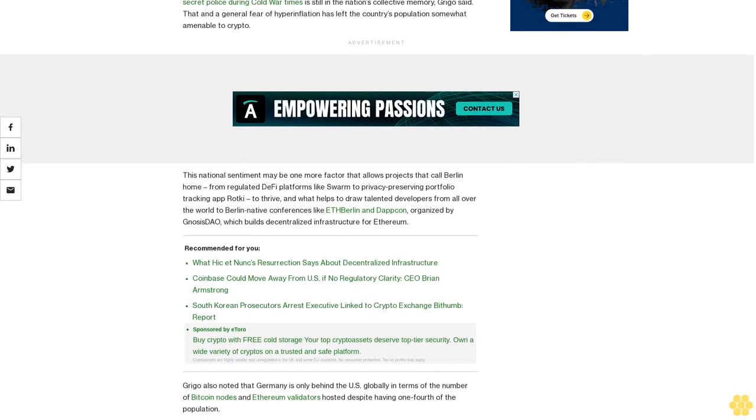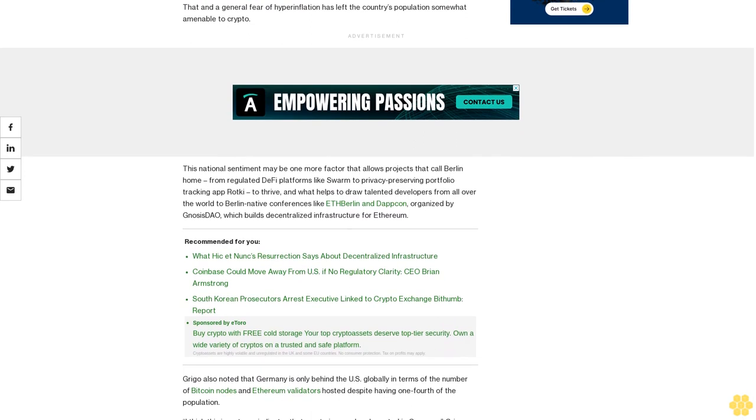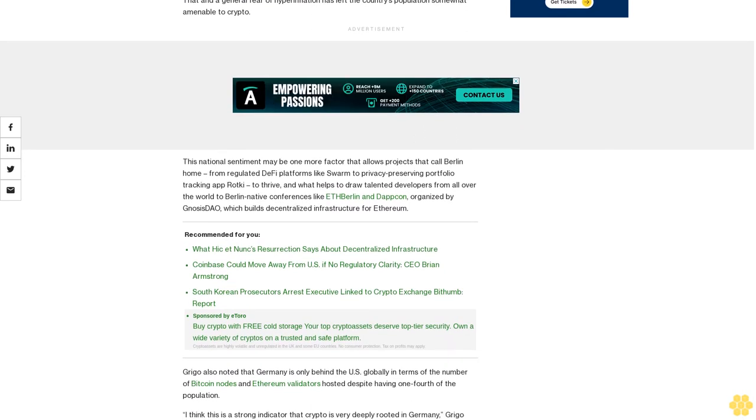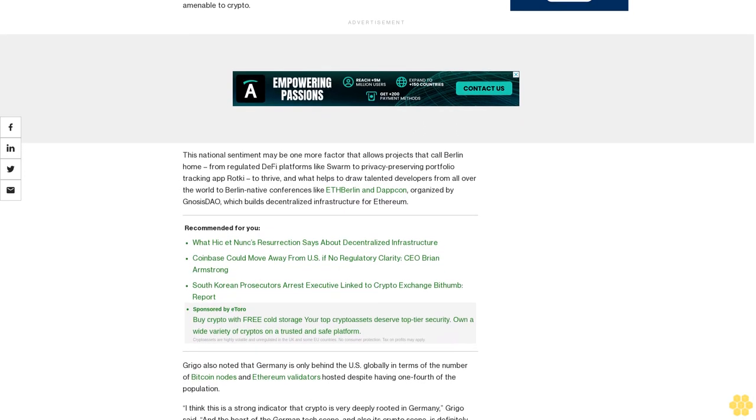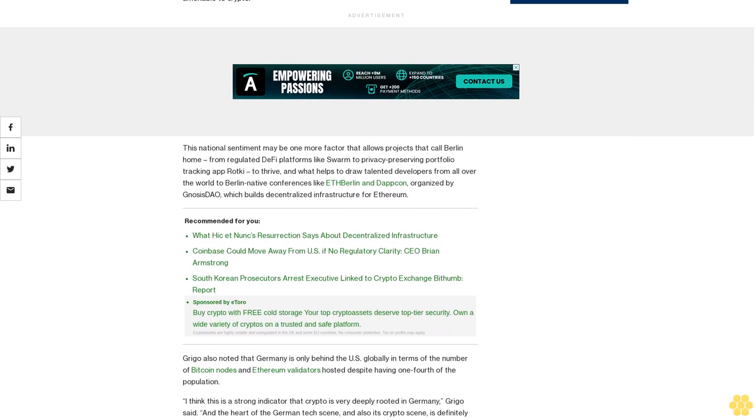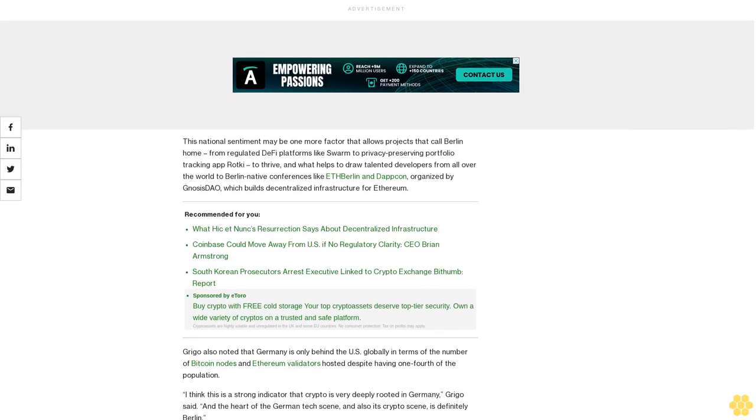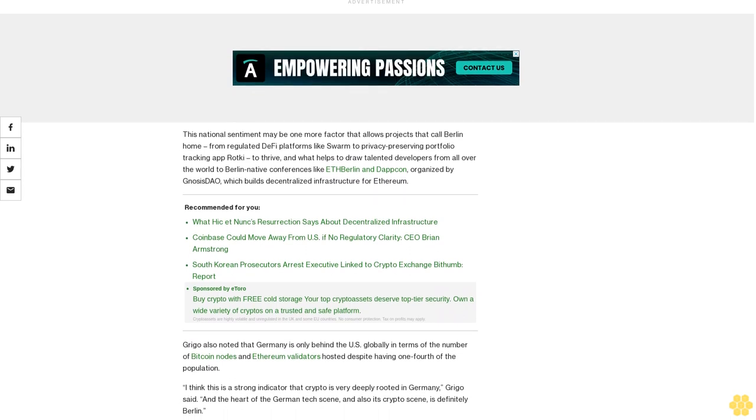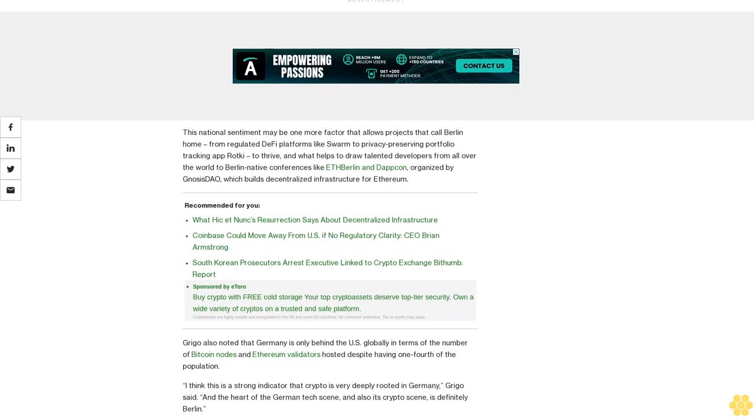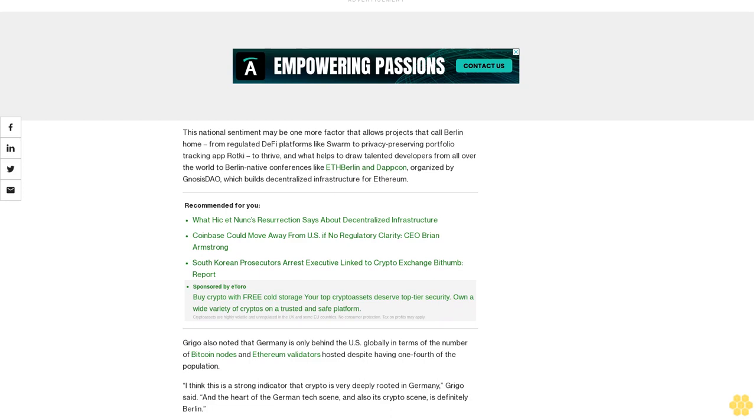This national sentiment may be one more factor that allows projects that call Berlin home—from regulated DeFi platforms like Swarm to privacy-preserving portfolio tracking app Rotki—to thrive, and what helps to draw talented developers from all over the world to Berlin for native conferences like ETHBerlin and DAppCon, organized by Gnosis DAO, which builds decentralized infrastructure for Ethereum.